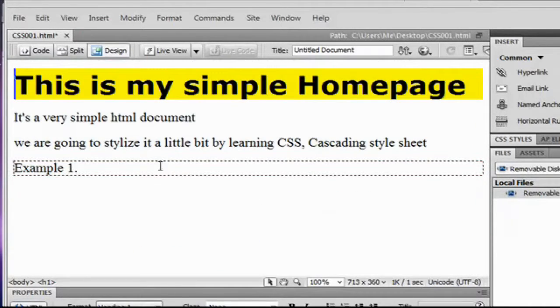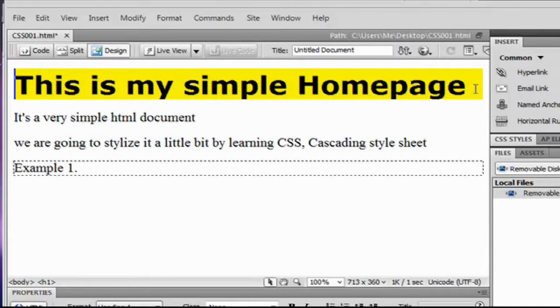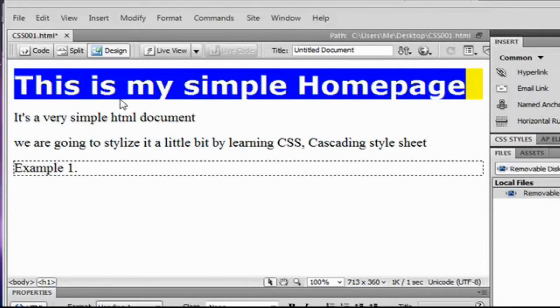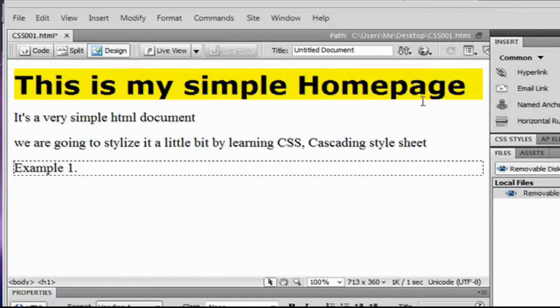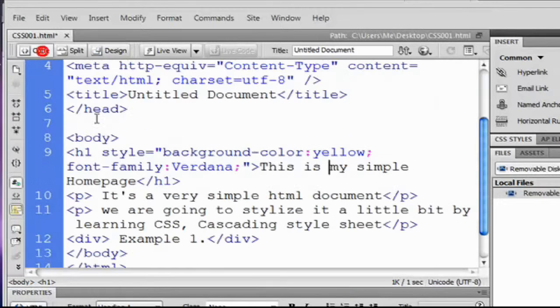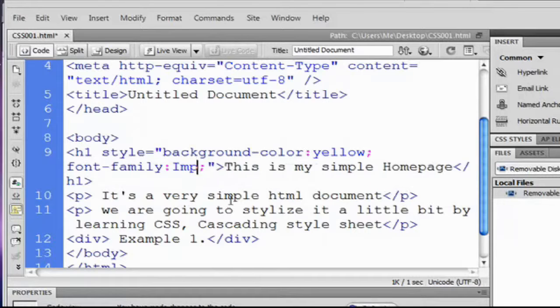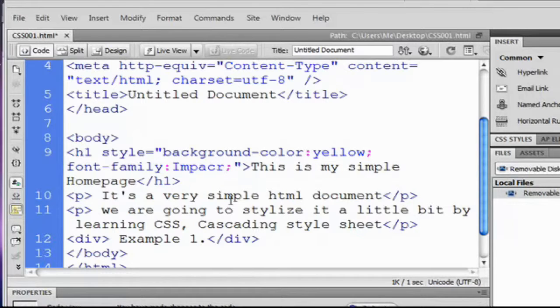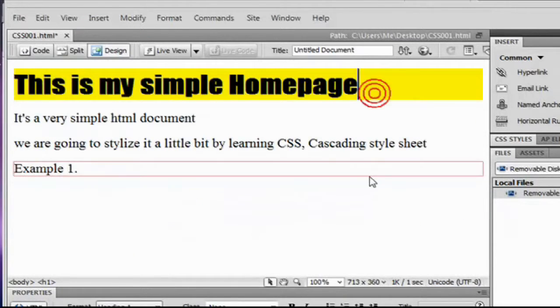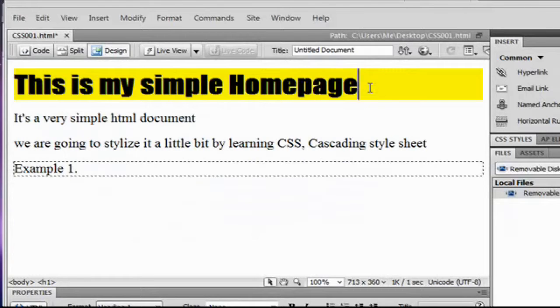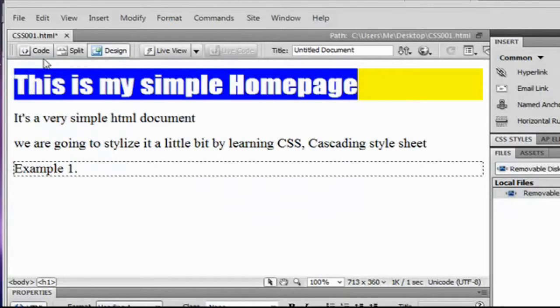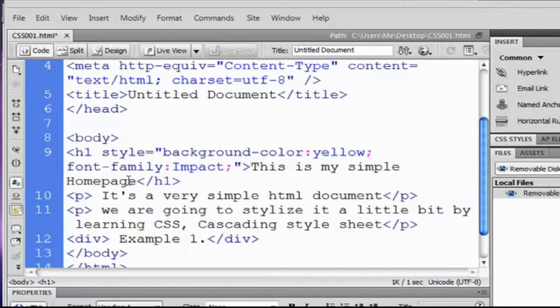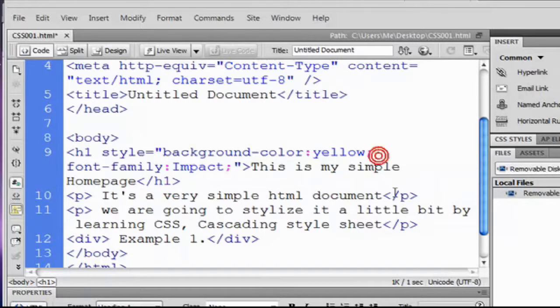We go back to our code again and for example I'm going to type Impact. Go back again and it's now Impact font face.